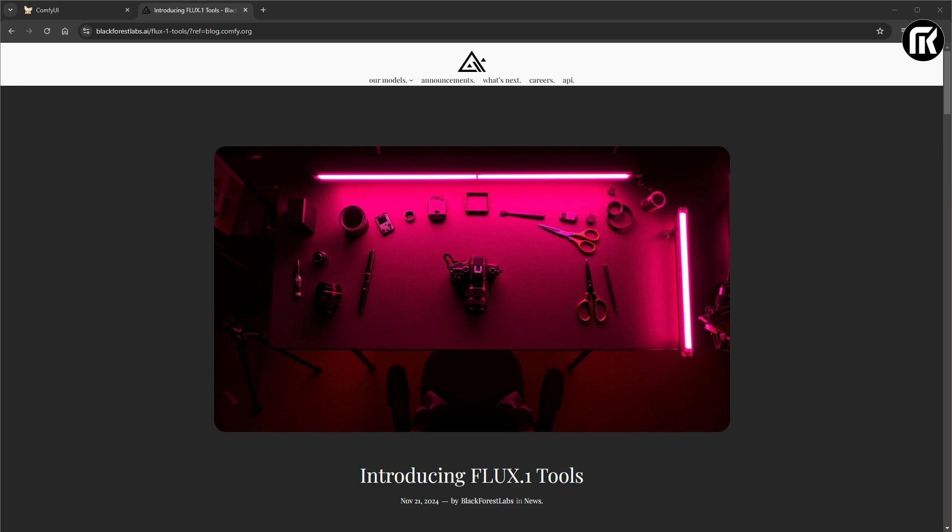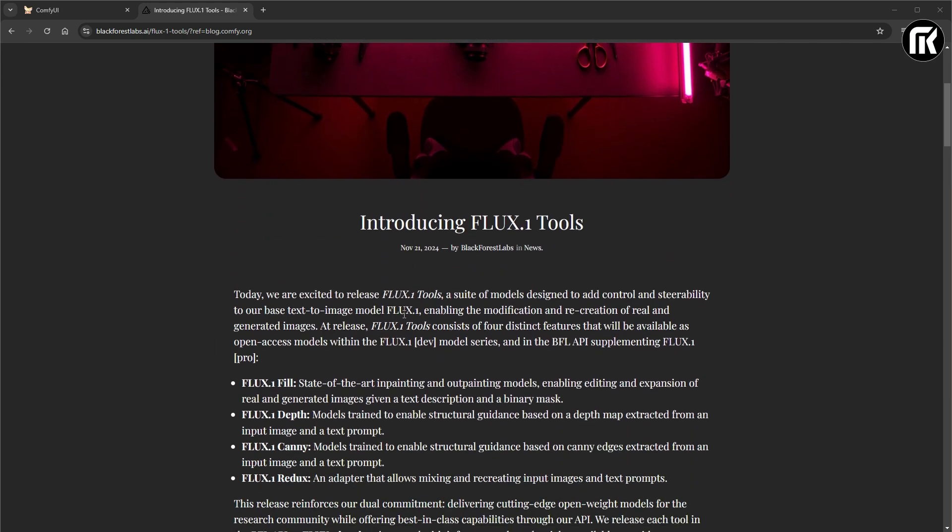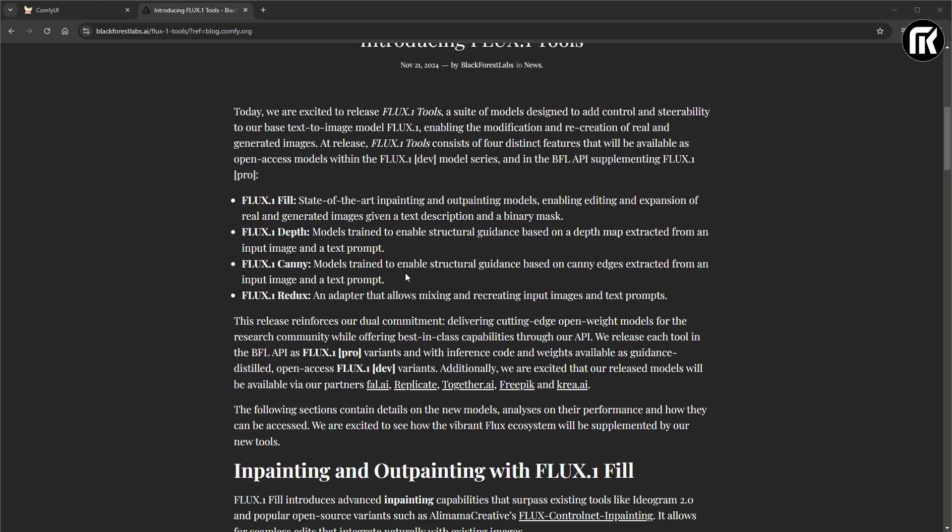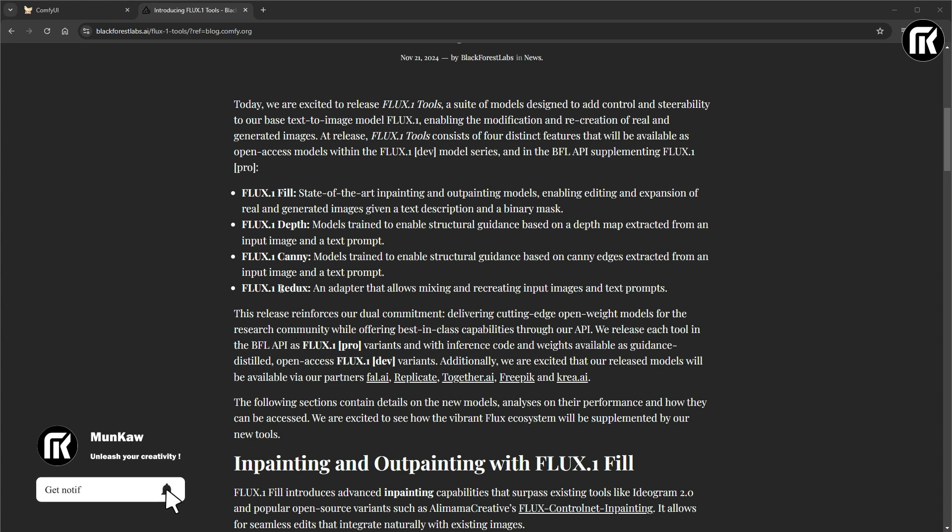As you see, we are now on Black Forest Lab homepage. Here we find a suite of models to add control to Flux model. What I want to talk about in this video is mainly focused on Flux Redux.